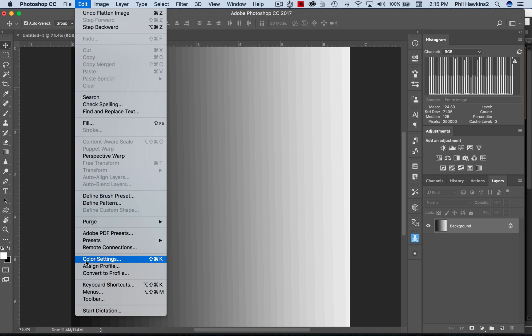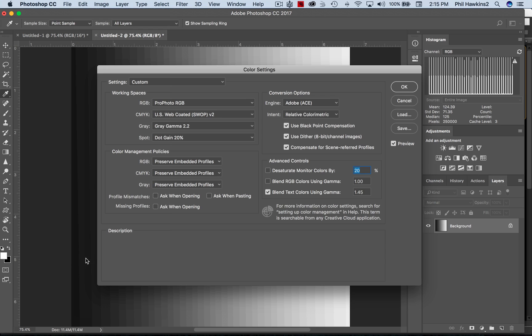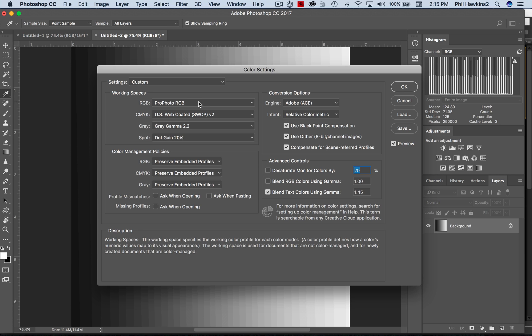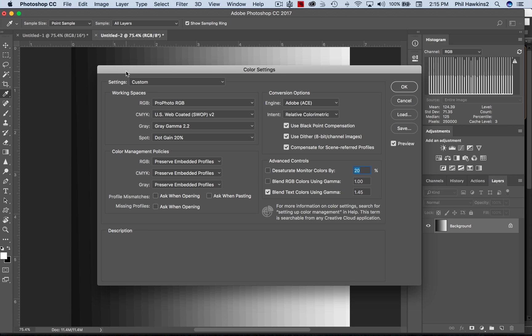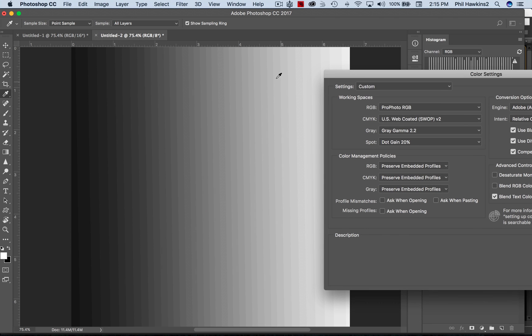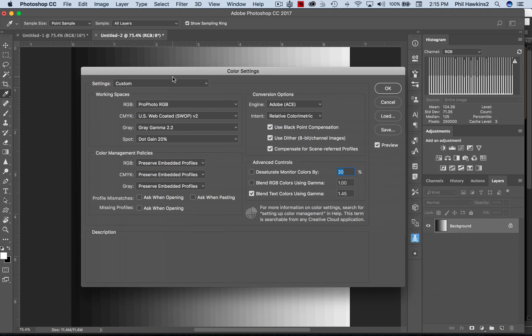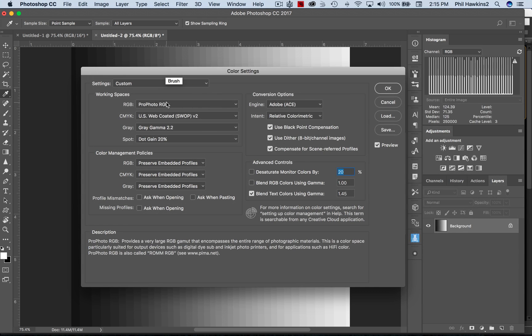I'll direct your attention to Edit and then Color Settings. The dialog box that comes up has a space called Working Spaces. Notice here that the working space - in other words, it's the space right here where the image is going to be processed - the working space is assigned at Pro Photo RGB.